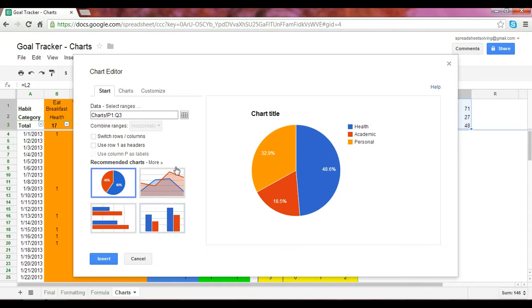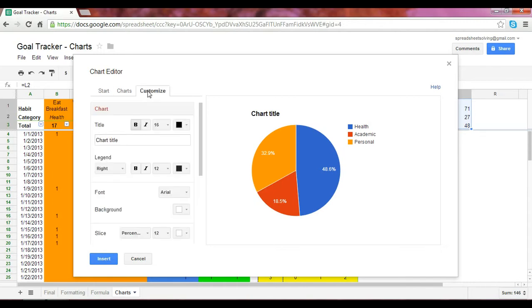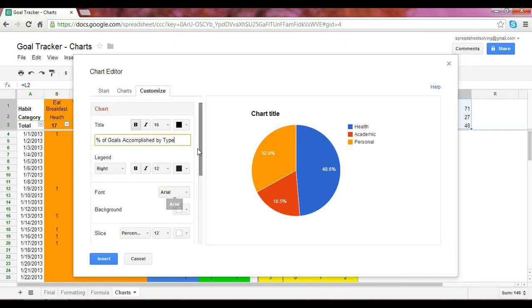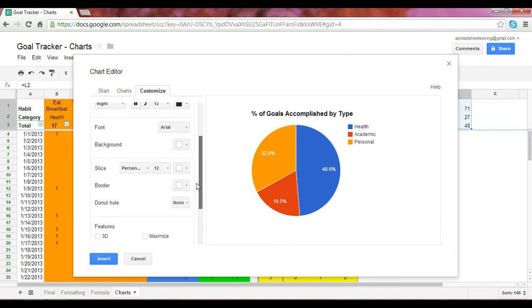Now, what we can do is we can customize it immediately. So, let's adjust the chart title, and let that be the percent of goals accomplished by type. We can adjust the legend. So, let's keep the legend on the right side.